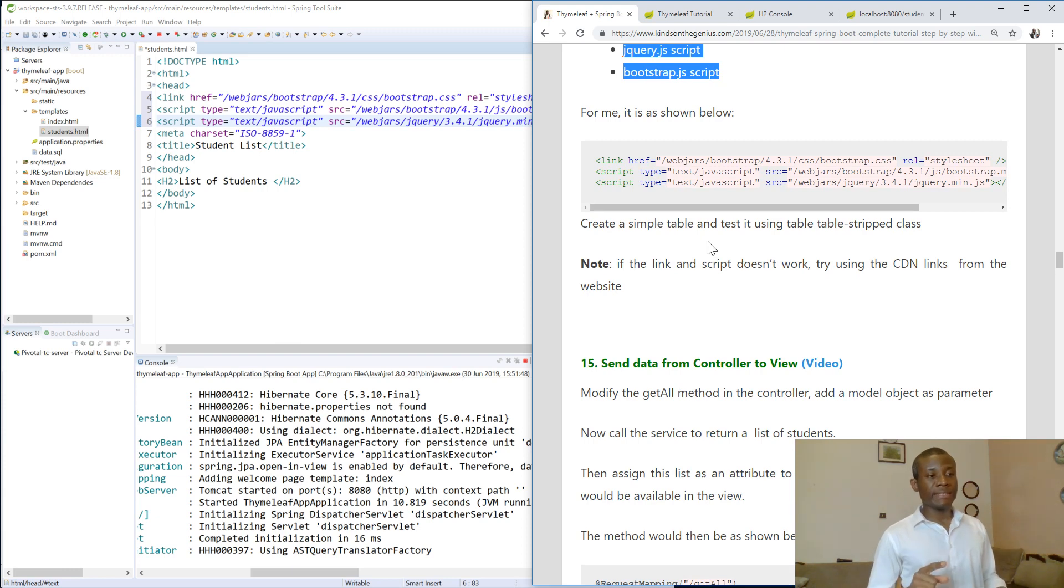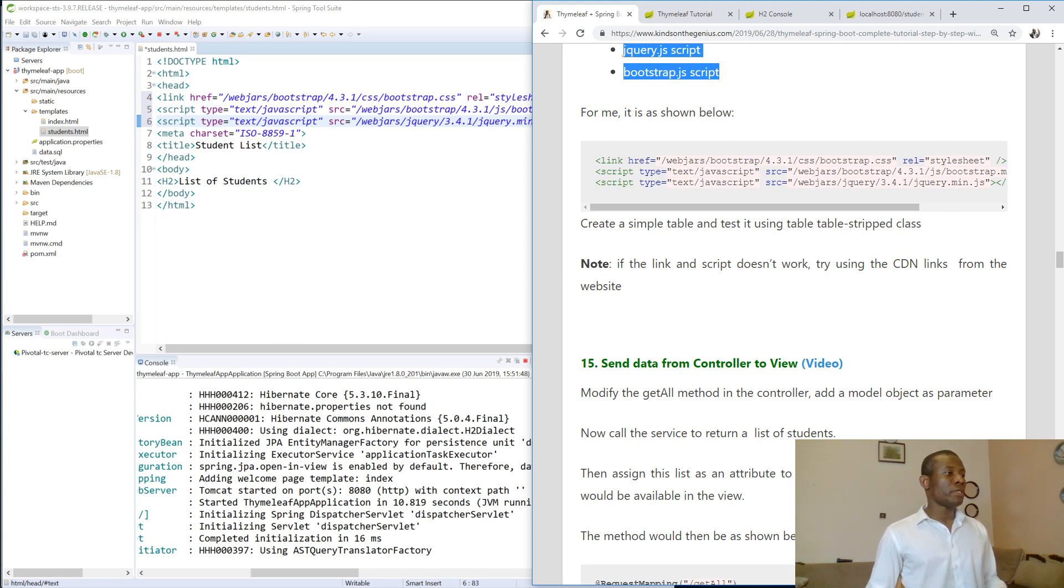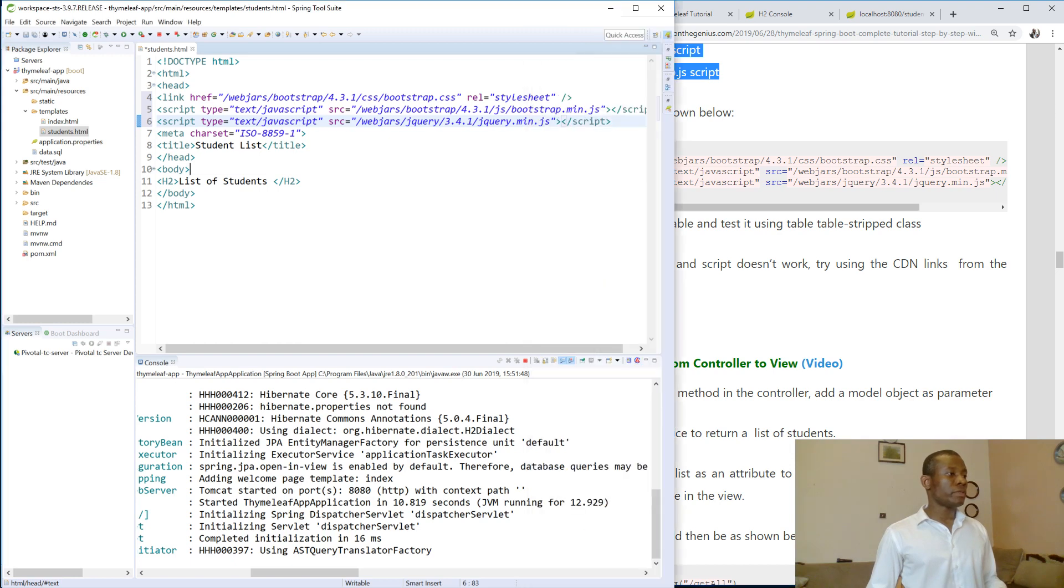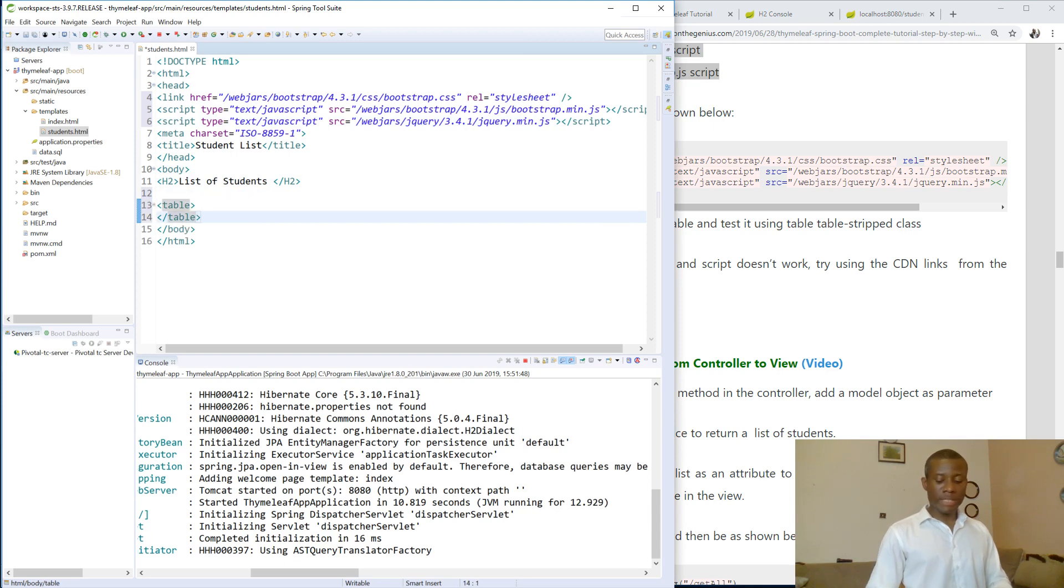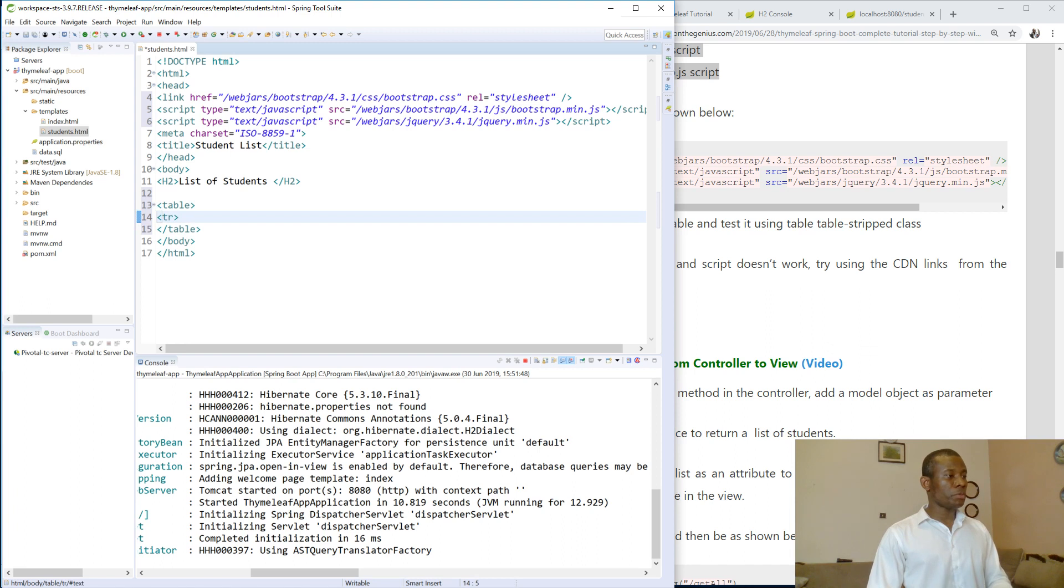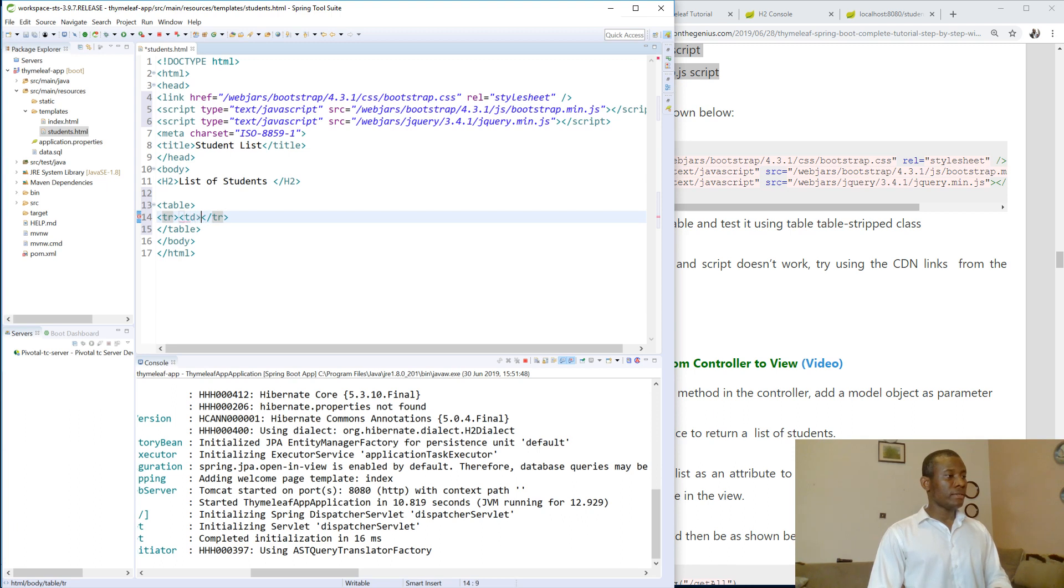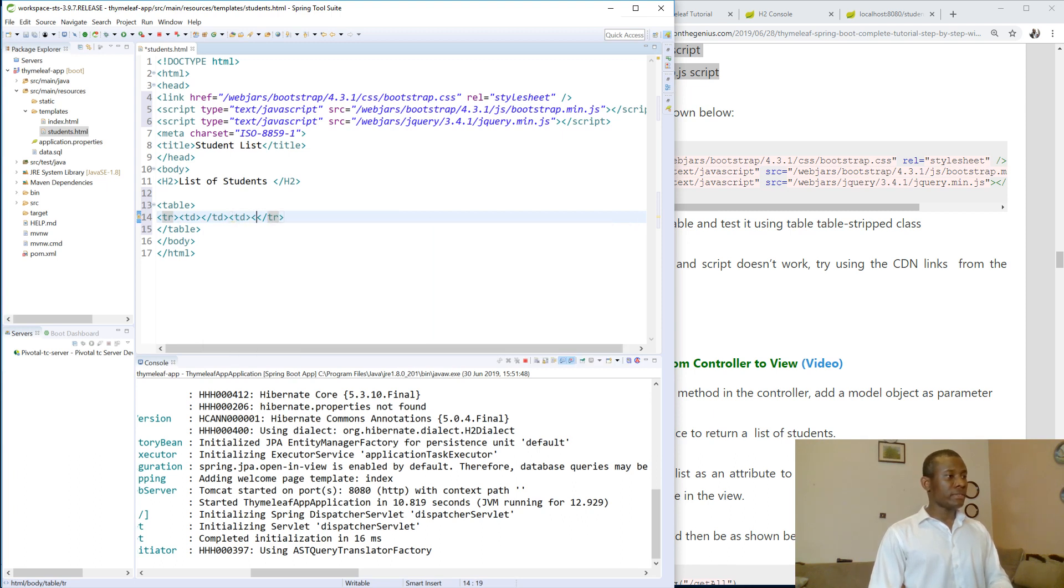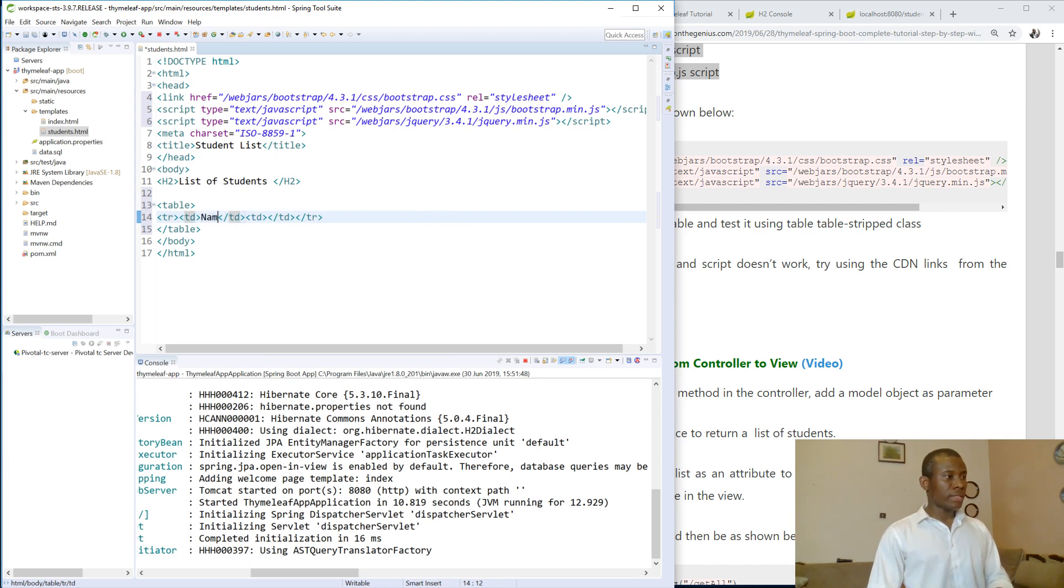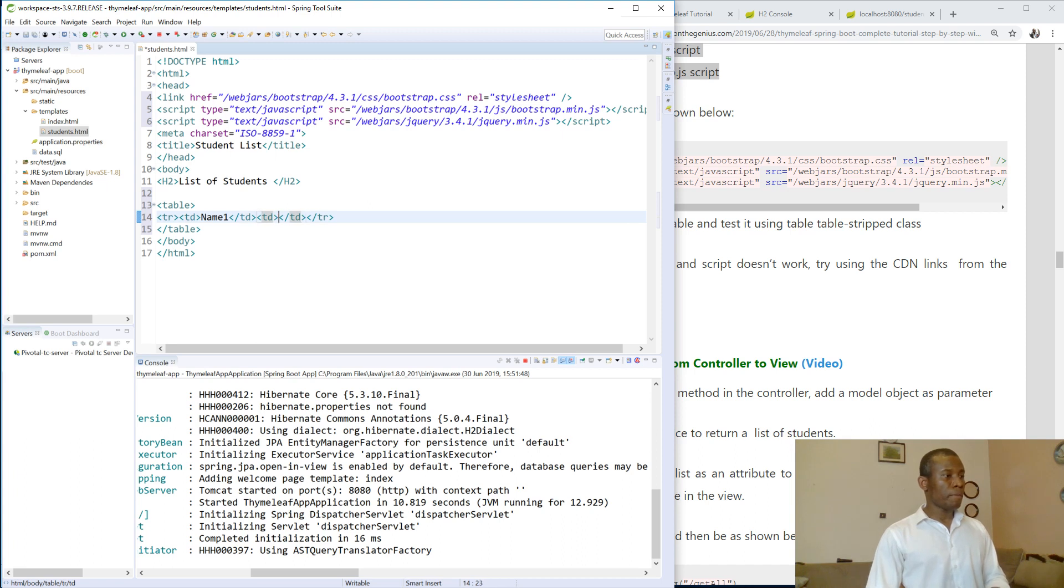Create a simple table and paste it using the table-striped class. So this is a little test we are going to do. So let's create a table and let's make sure everything works. So this table we have a row, table row. And this table row has td, td slash td. And it has another td slash td. So let's create two columns and let's call this name1 and name2.